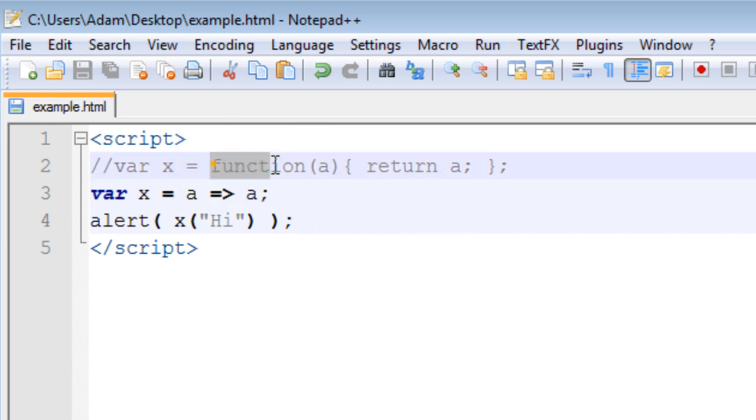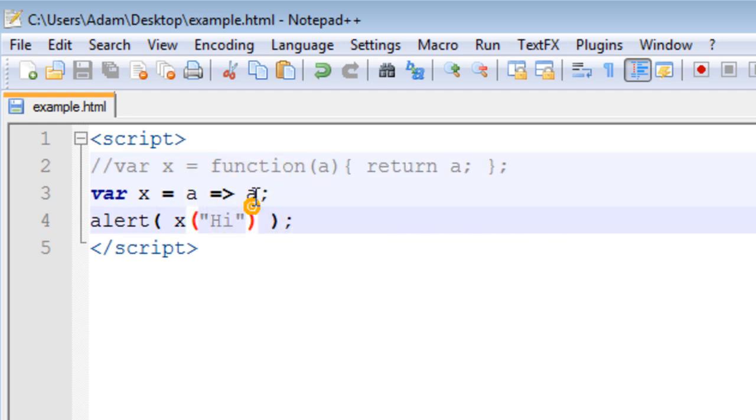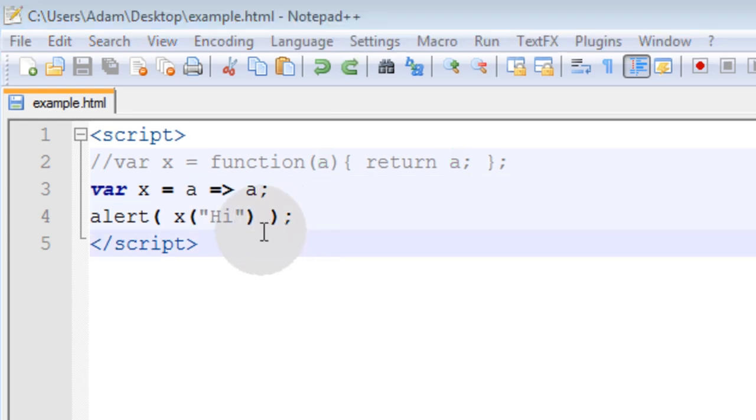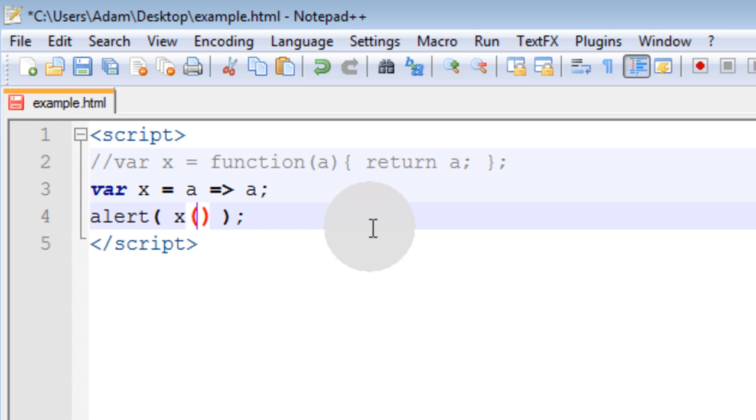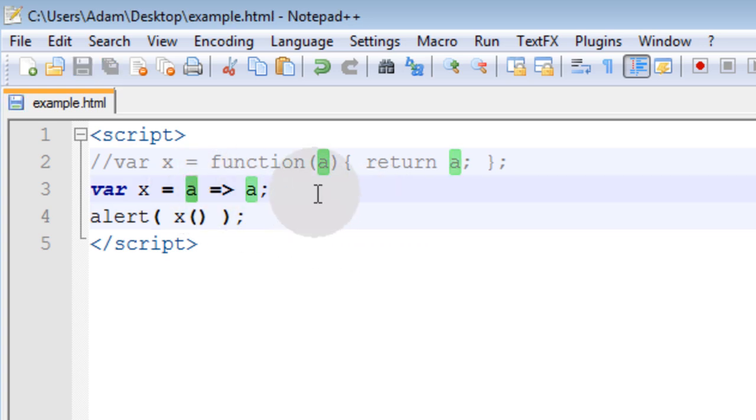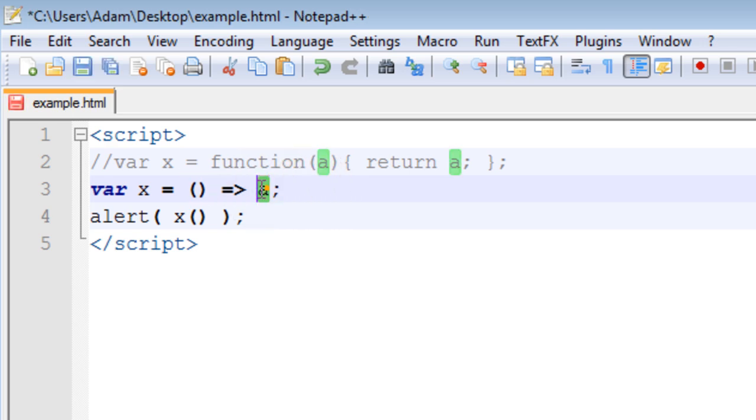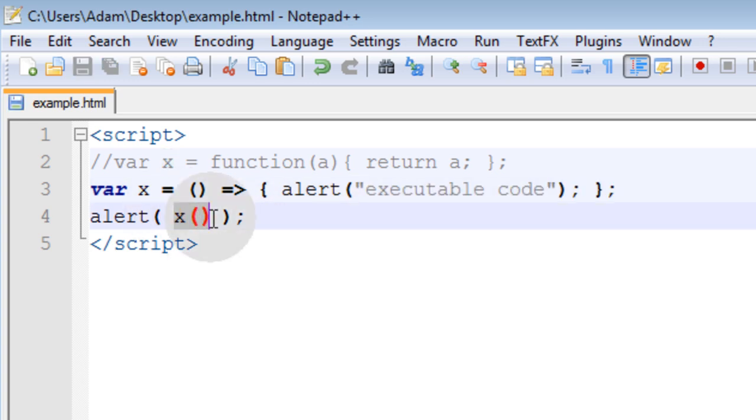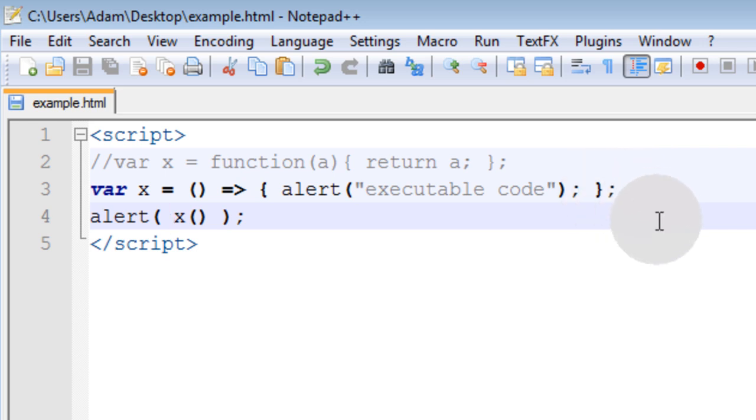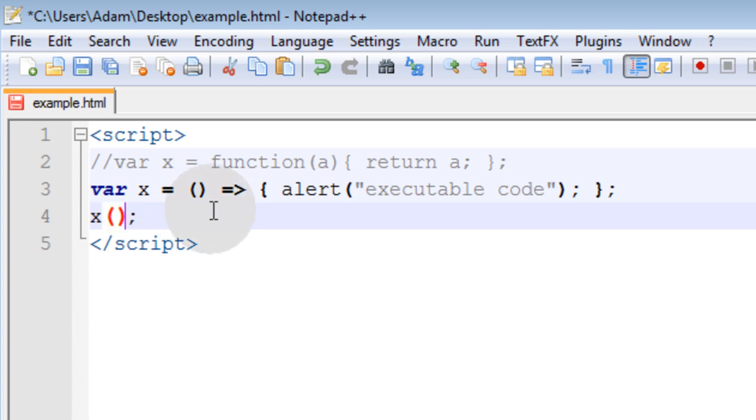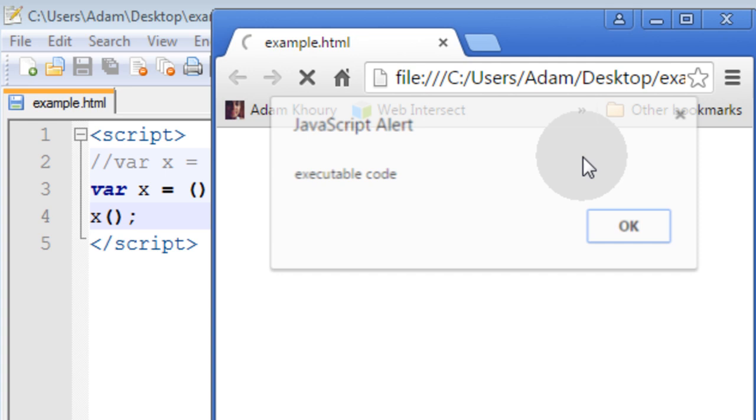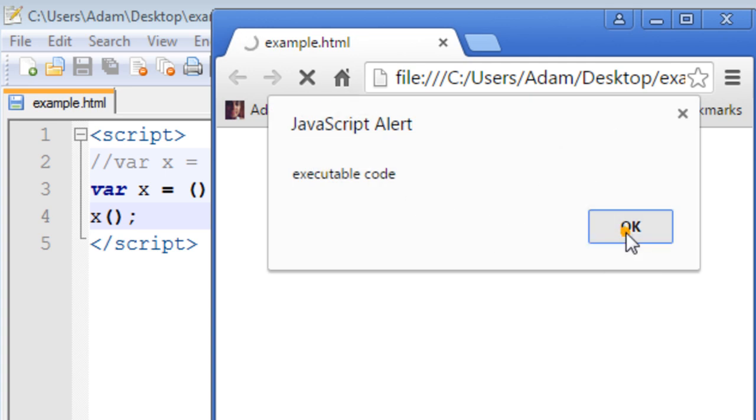You don't have to write the function statement or the return statement because A is automatically returned. This A here is automatically returned, and this A is your parameter, the argument going into the function. Now let's say you have an anonymous function that doesn't take in any parameters. That means all you have to do is remove the A and put opening, closing parentheses. Then for the return portion, you can put that in a block statement and do whatever you want - here is where you put your executable code. Now when we call X to run without passing any parameters, the function X will still process and any executable code between the curly brackets will run. We get the alert executable code.